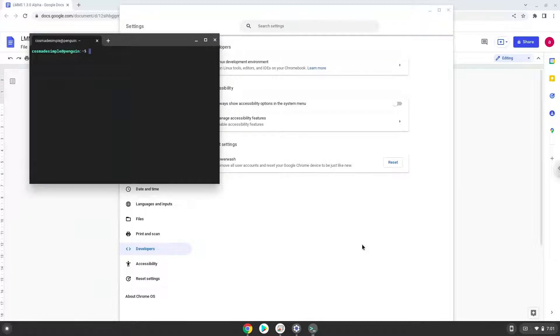Now that we have enabled Linux apps on our system, we will continue to the next step, which is to run several commands in a terminal that will install the application. All the commands are in the video description.